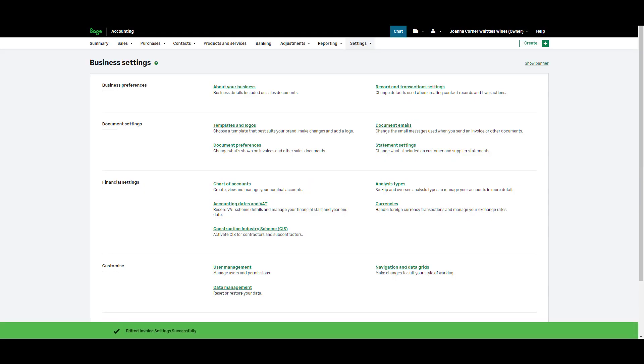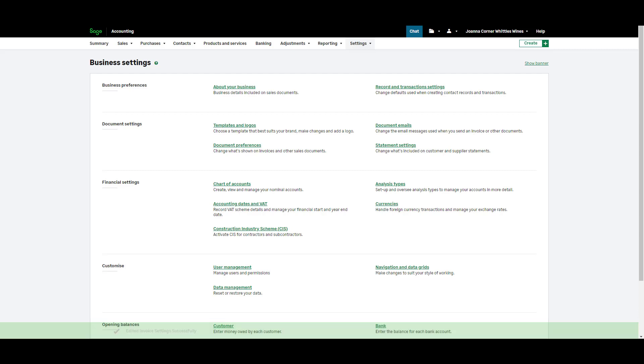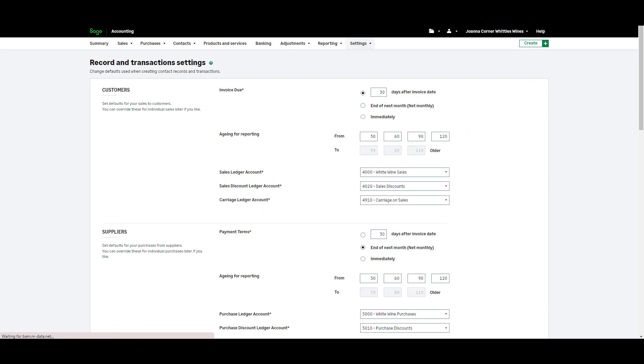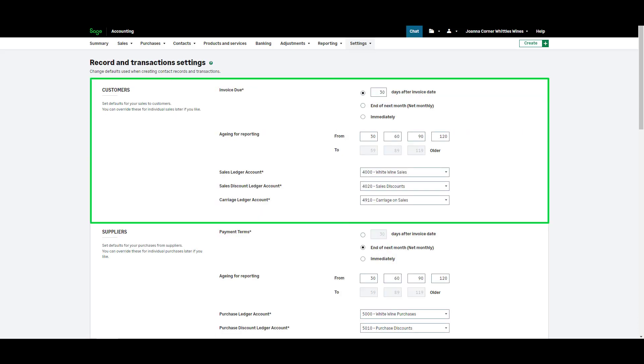You can set defaults for your customers to make invoicing easier. To do this from the business settings area click record and transaction settings. Here you can set your invoice due defaults.